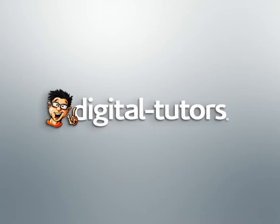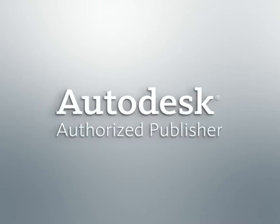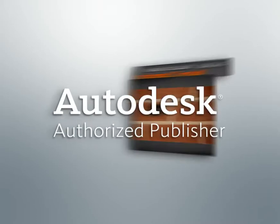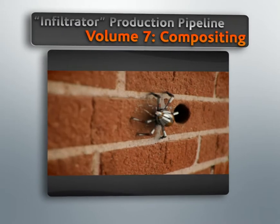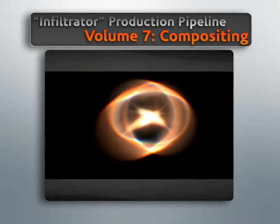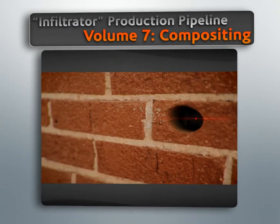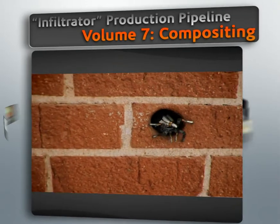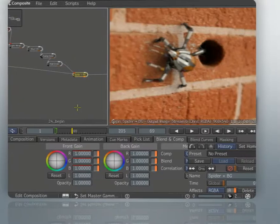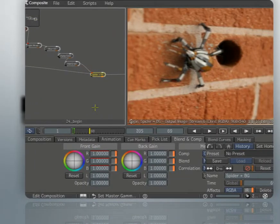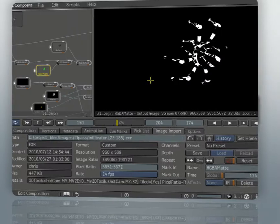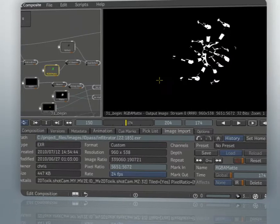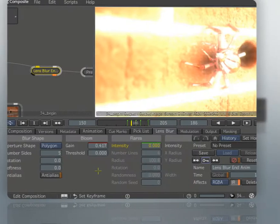Hello, I'm Chris with Digital Tutors, an Autodesk-authorized publisher. In this series of lessons, we'll learn how to use Composite to reassemble our Maya render passes and integrate them with our background plates. Using Composite to assemble our final render gives us an incredible amount of creative control over the final look of our shot.